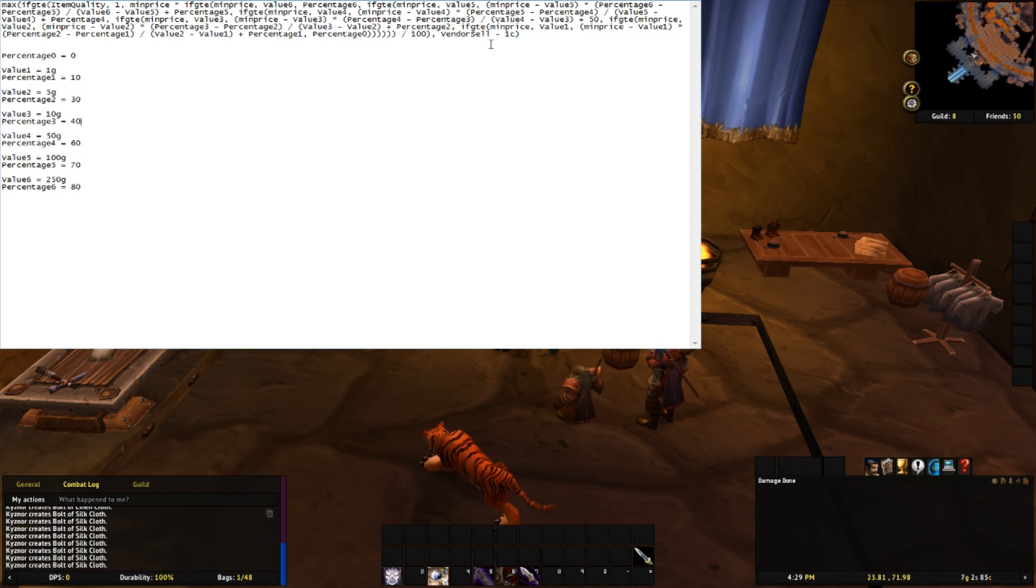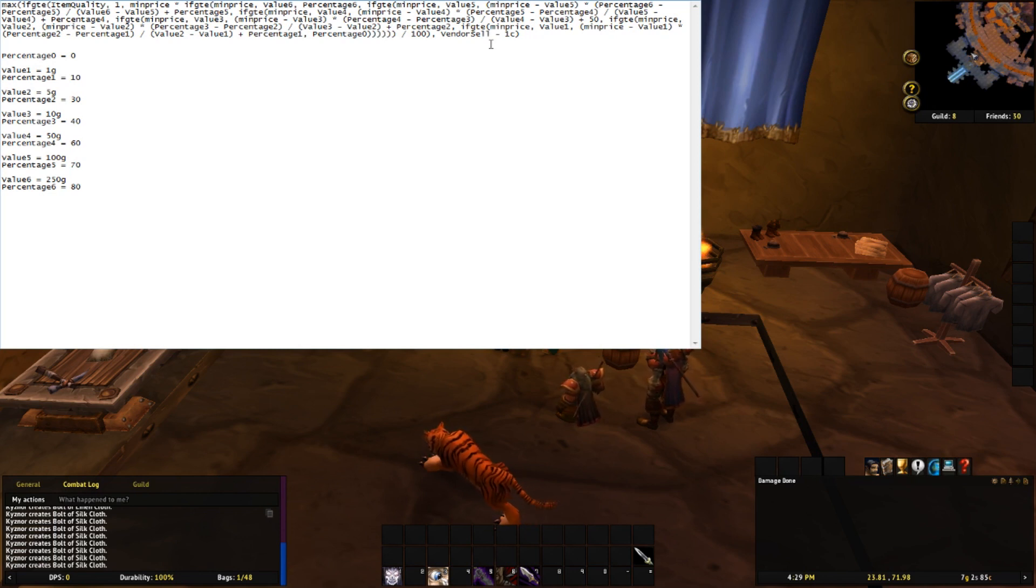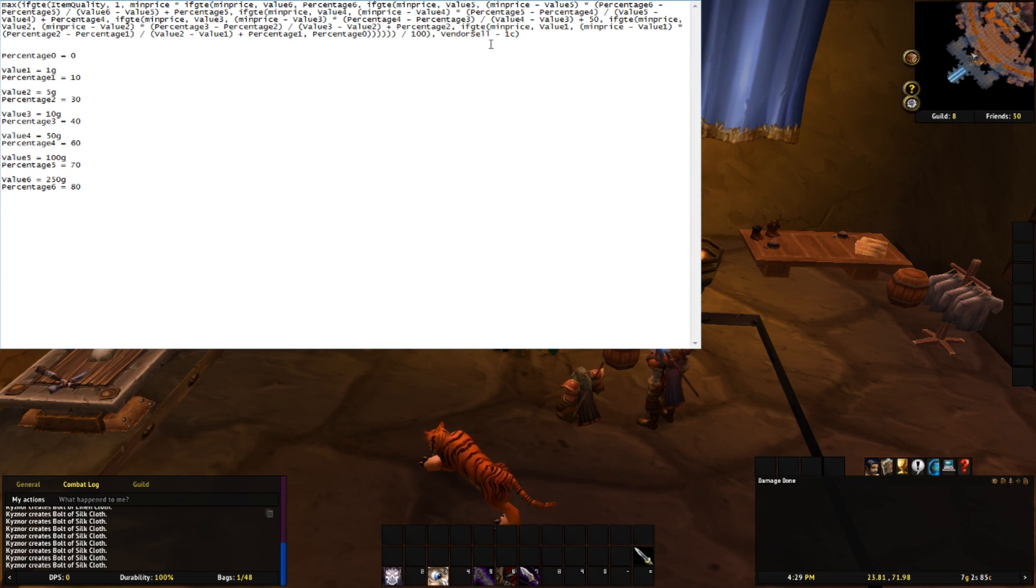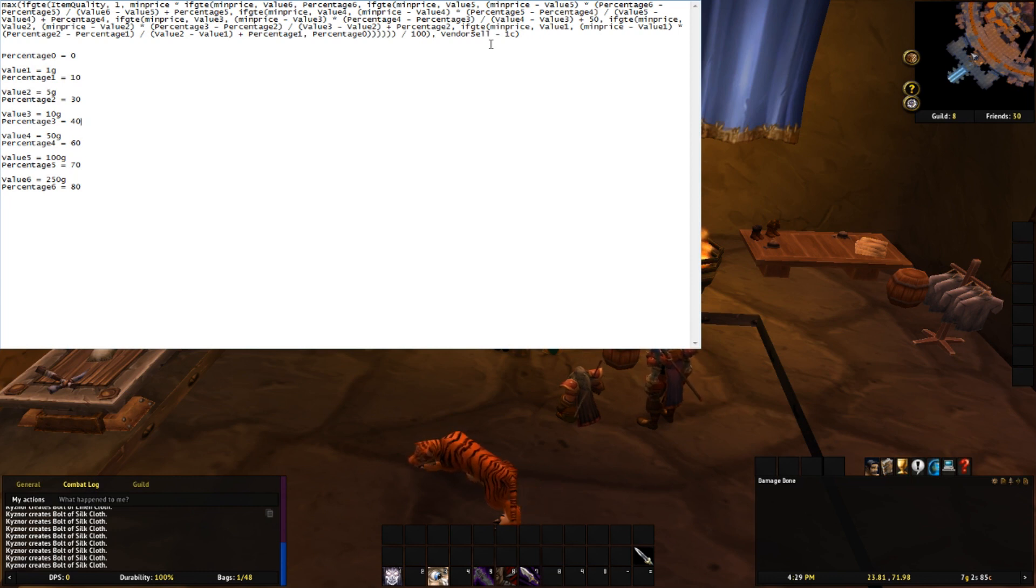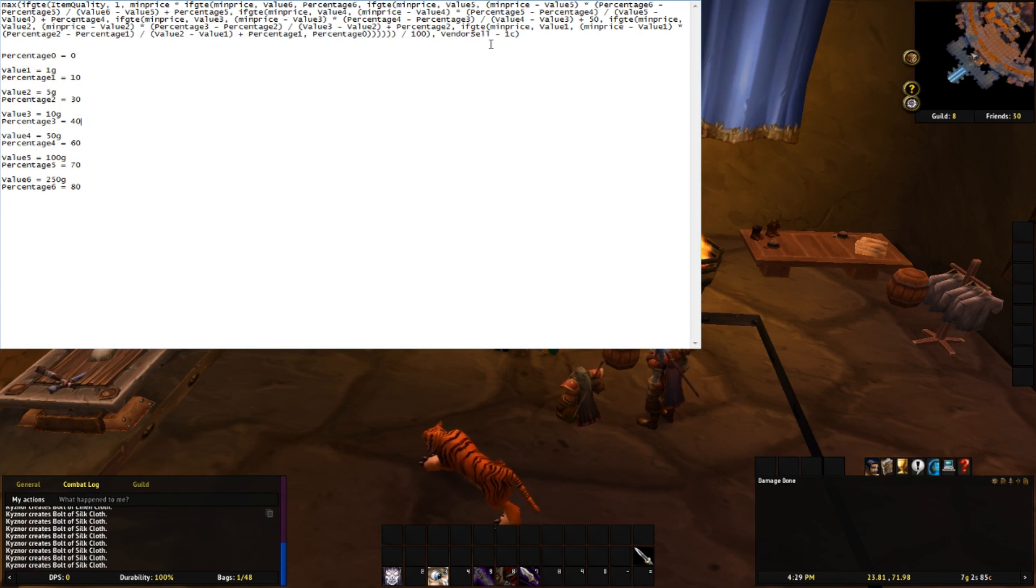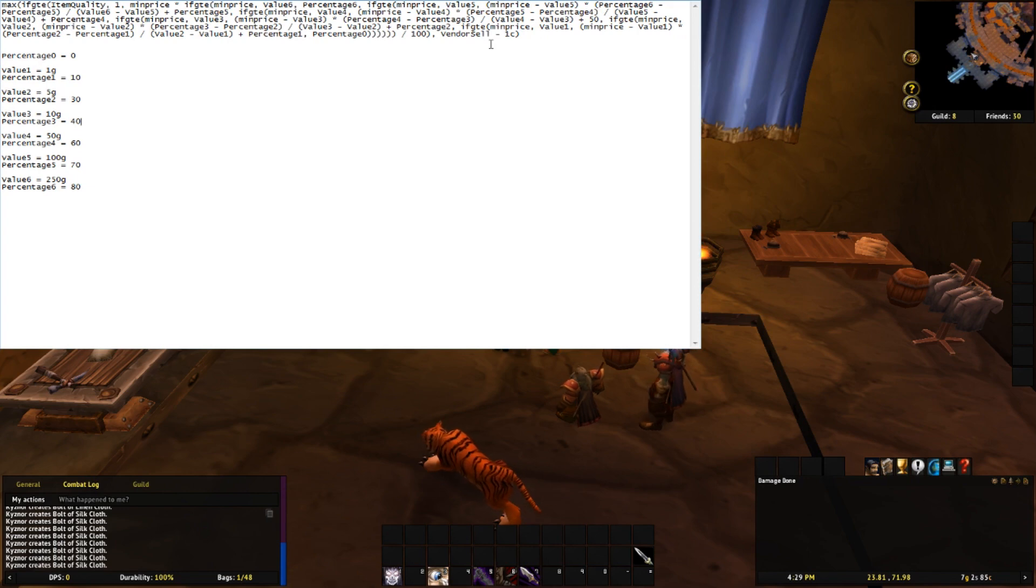Percentage 0 is the percentage that will be used for items that are valued at less than value 1. In the original string it uses 0, that way all items below a min price of 1 gold are ignored. You can assign it a value greater than 0 if you want them not to be ignored.